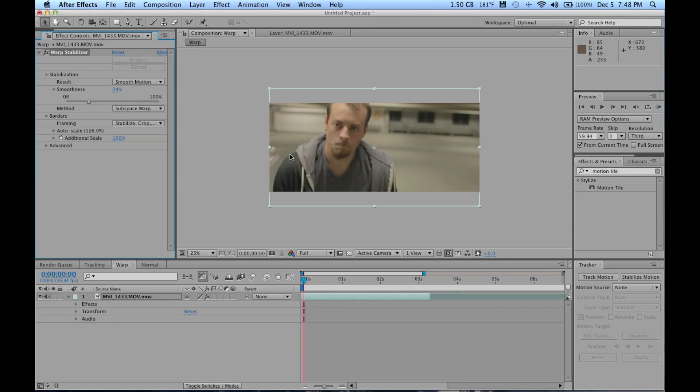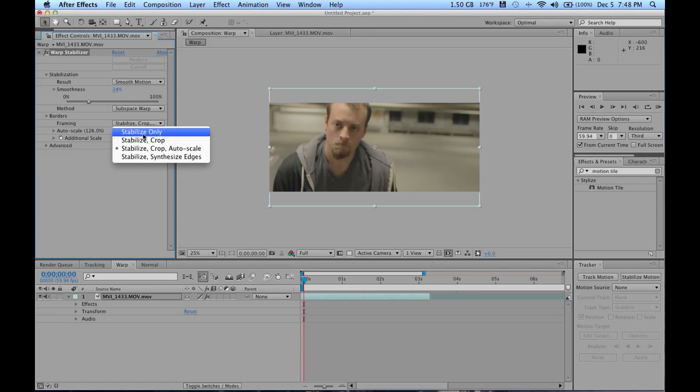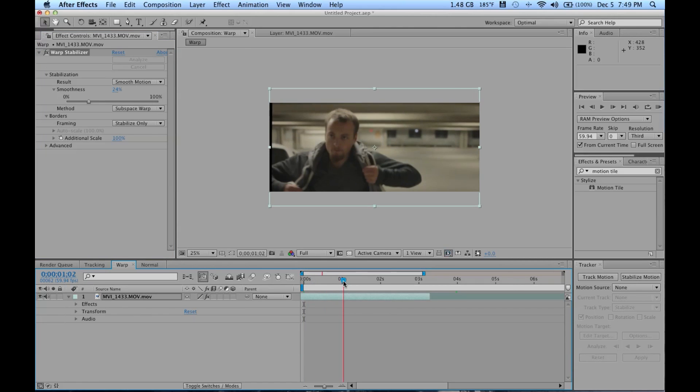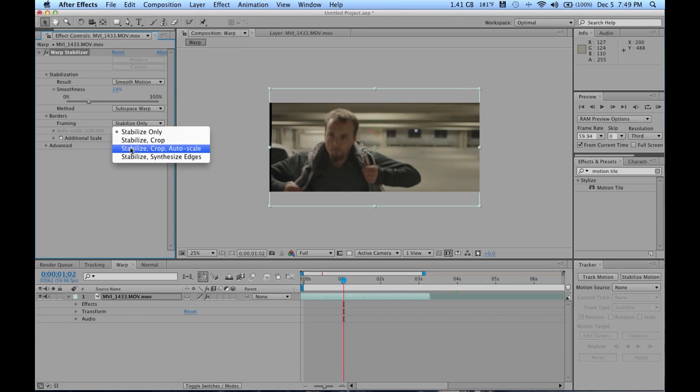So you can go to Framing and you can go to Stabilize Only. This will show you what I'm talking about. See like these black edges and stuff come in because the video is literally moving to keep this in the same area.